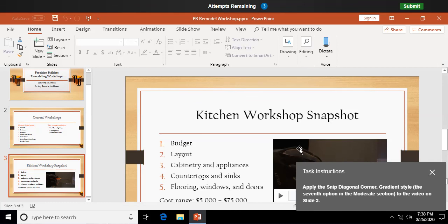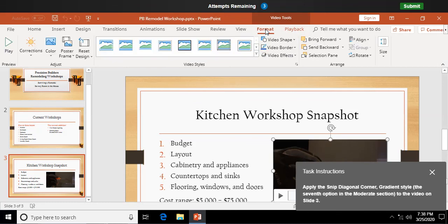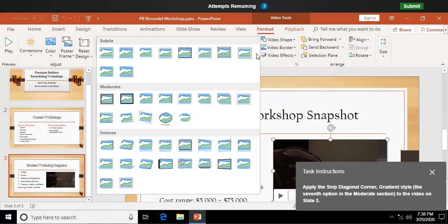Apply the snip diagonal corner gradient style to the video on slide three. So I'm going to select the video. Video tools format tab. And we have these video styles up here. I'm going to click on more. Seventh option in the moderate. Moderate. Snip. Diagonal corner gradient. There's a particular style applying to that video.